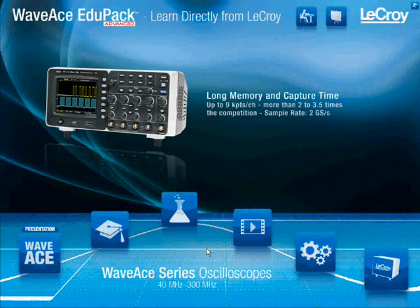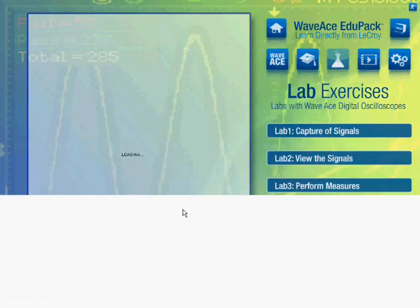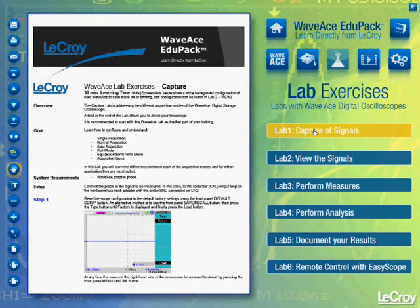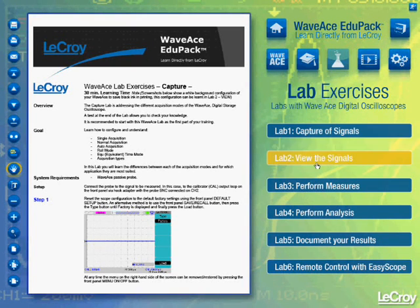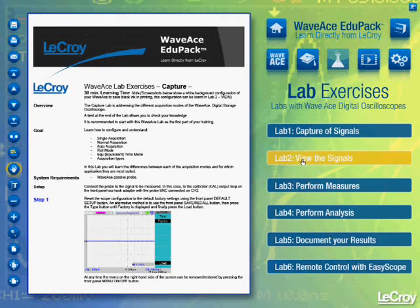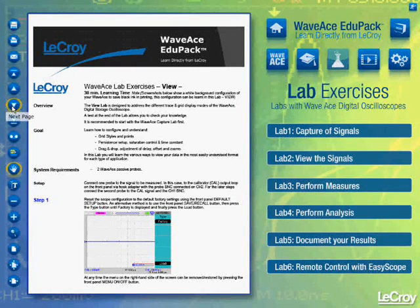Another very useful section of the WaveAce EduPak Advanced is the lab section. Inside the lab section, students or professors who wish to conduct a lab have the availability of six different labs covering all the basic functions of a DSO generally and specifically of the WaveAce oscilloscope. Each lab, of course, has an overview, a goal, system requirements, and a setup covering channel configuration and the oscilloscope itself.